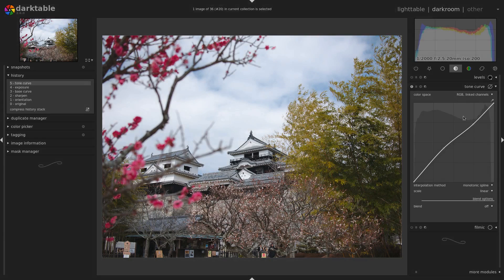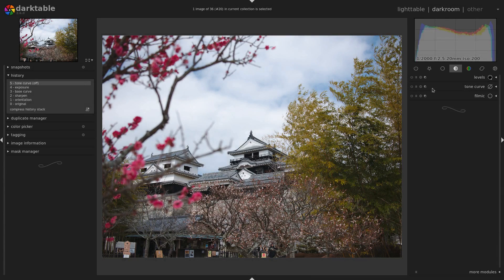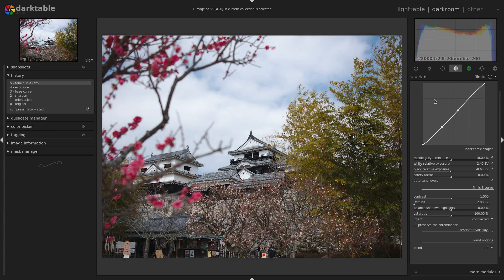Now you can use the Filmic module to find something similar to what you would get with the Filmic curve in a video editing program.